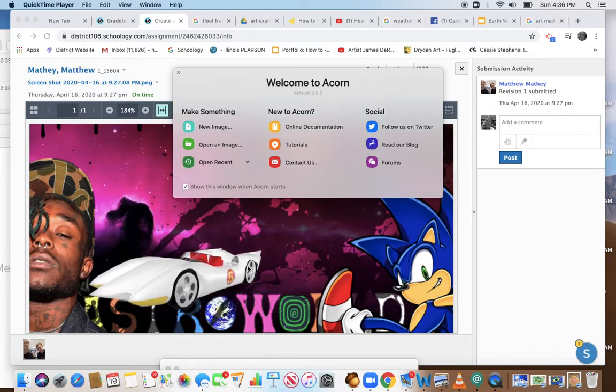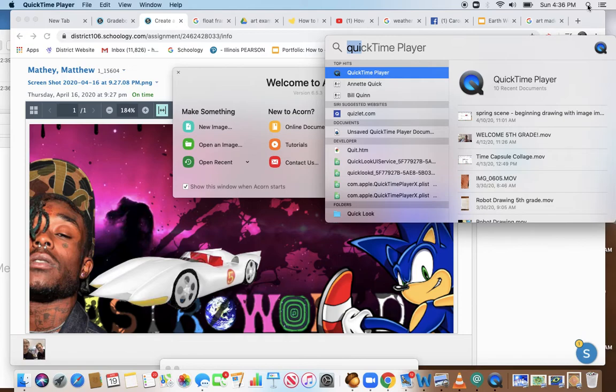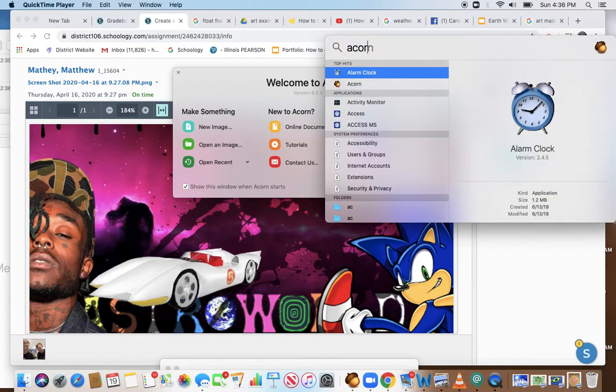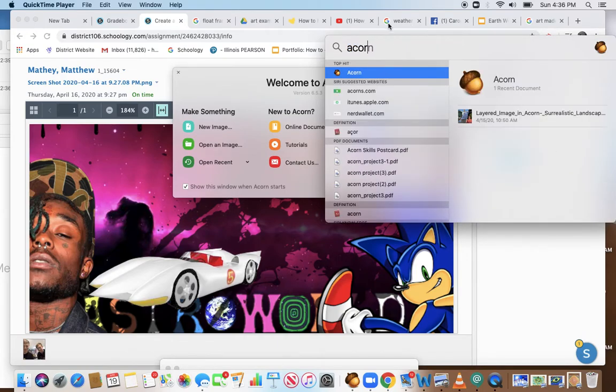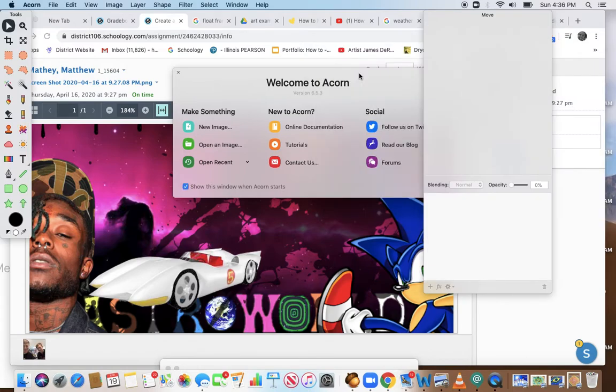I can see here that he's used layers and he's done a good job, so let's reel it back here. I'm going to go up to my Finder, I'm going to put an Acorn, there it is, I'm going to click on it.